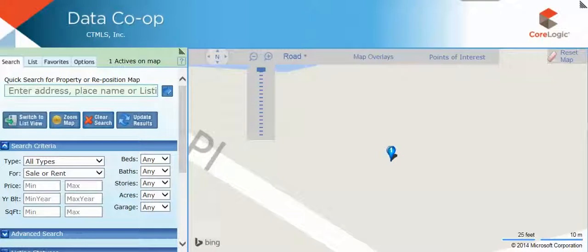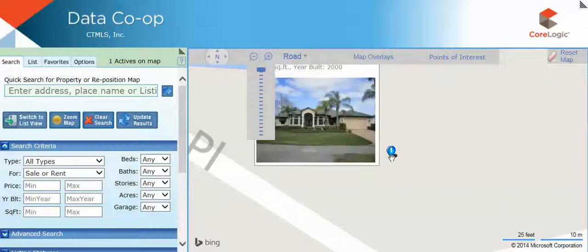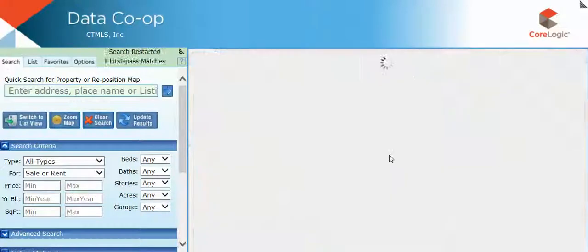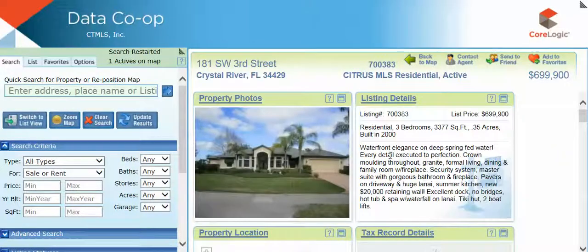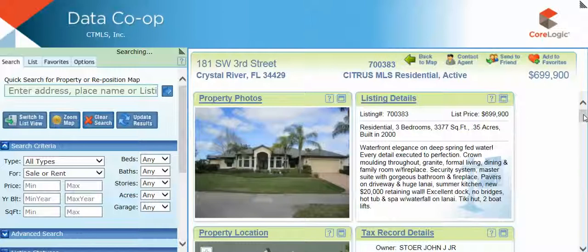The Data Co-op is a great source of listing information, but it also provides wonderful reports that can be used in listing presentations. To view these reports, simply select a property from your criteria or on the map that you wish to review. This brings up the Property Detail Screen.